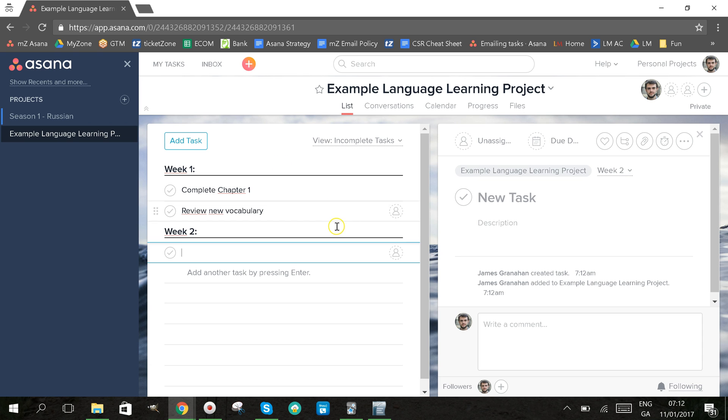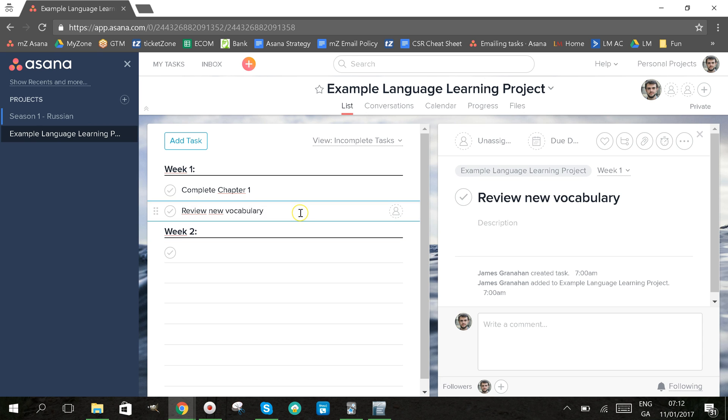So first you need to set up the task. I have one here already, review new vocabulary, and this is something that I want to do on a daily basis.